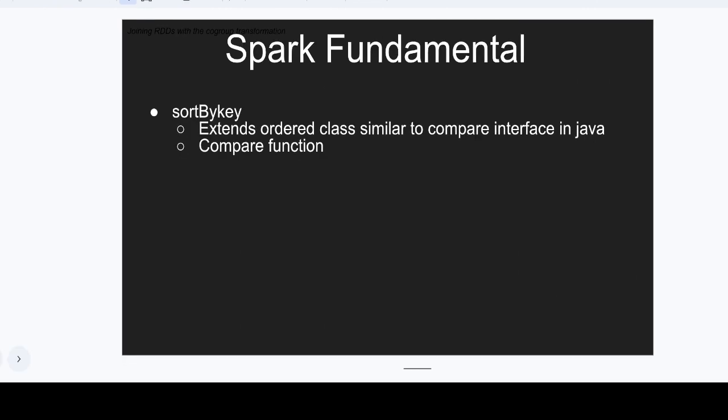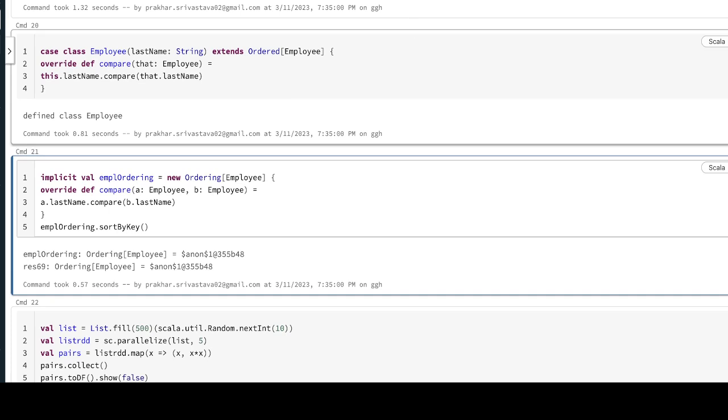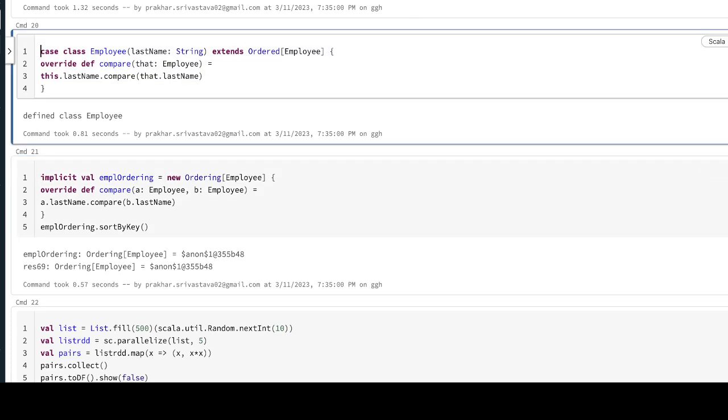In the example here, we're going to see the first approach. There are two cases for doing sortByKey. First is we can create the employee class, and in the employee class you will extend the ordered.